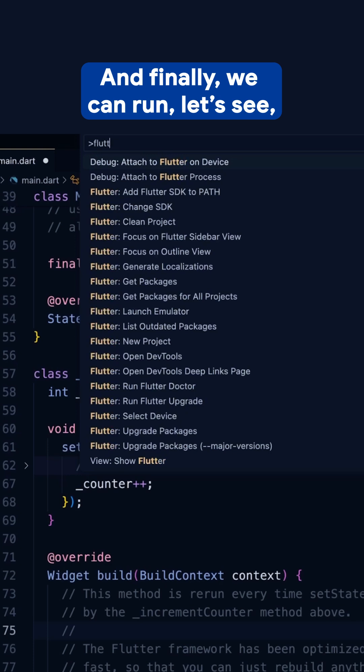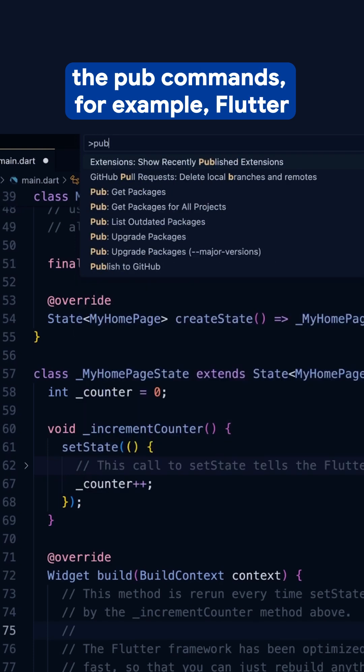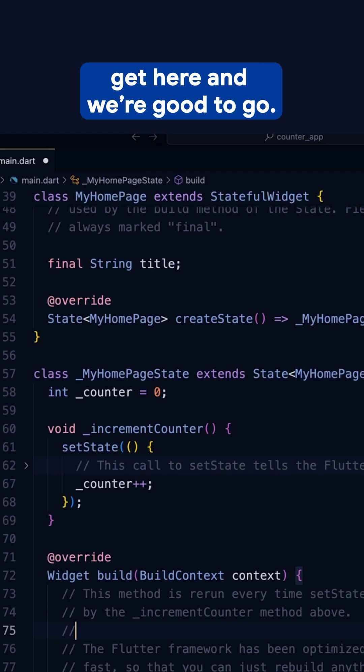And finally, we can run, let's see, the pub commands. For example, Flutter pub get. So we can run a pub get here, and we're good to go.